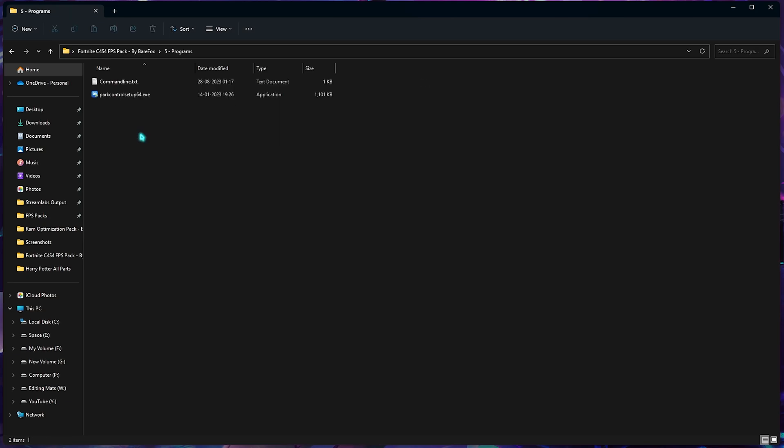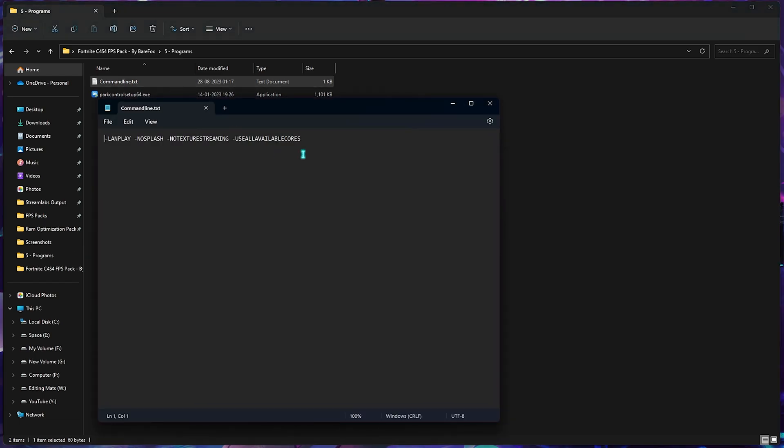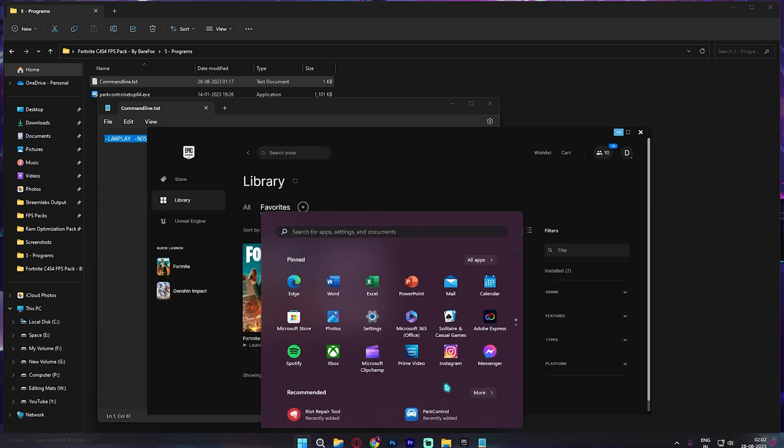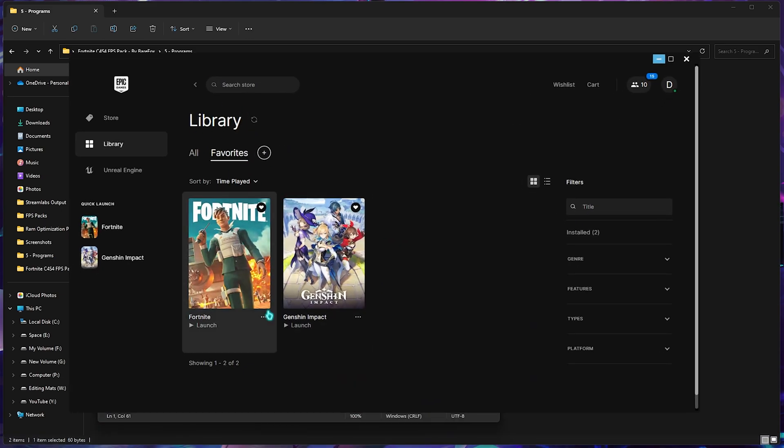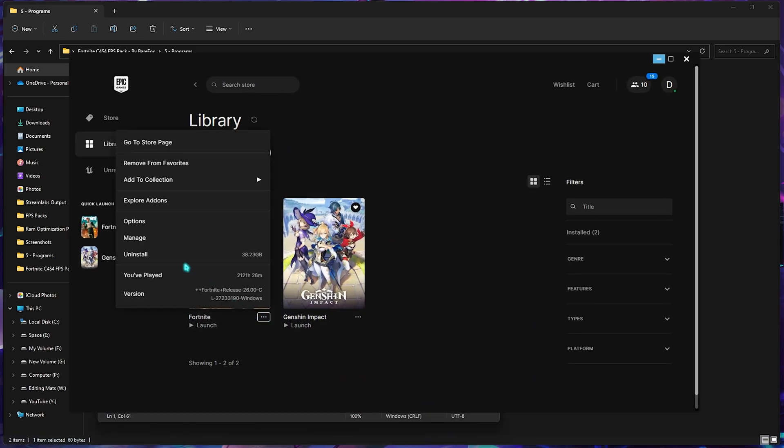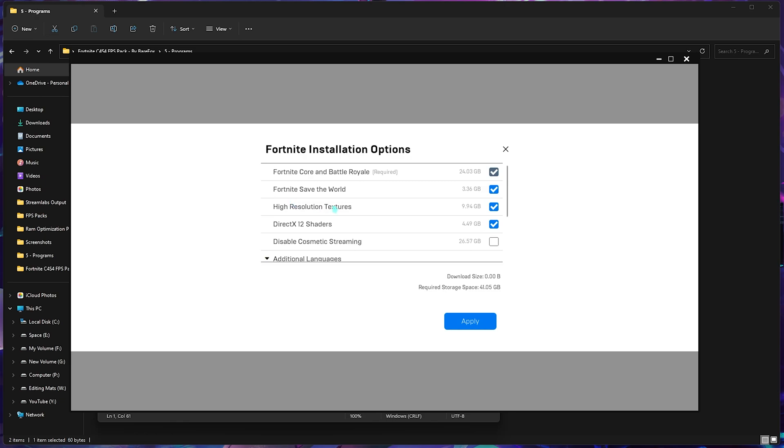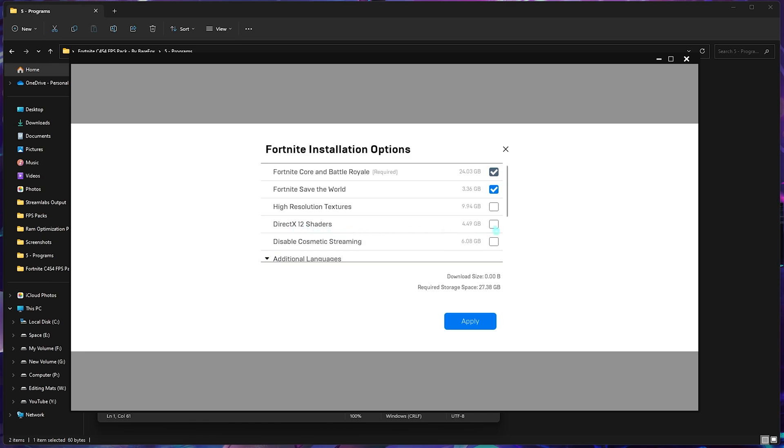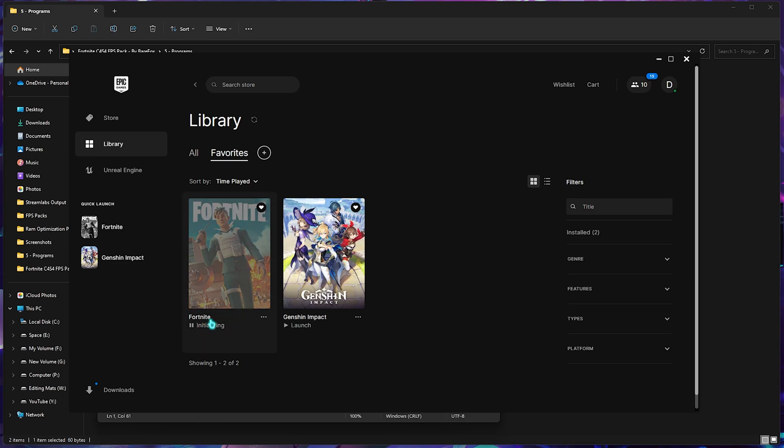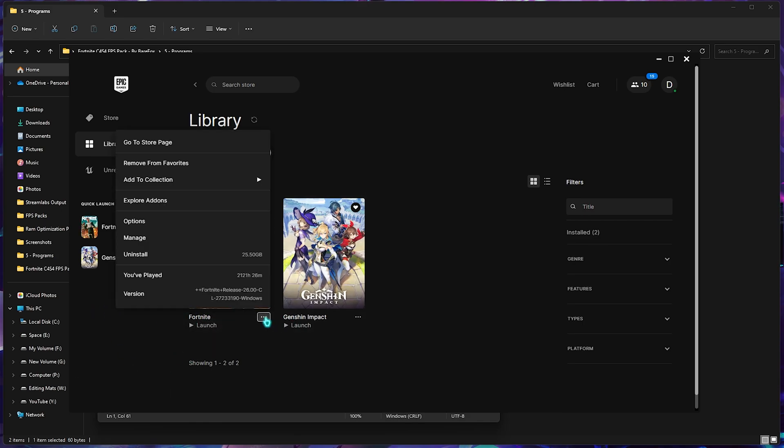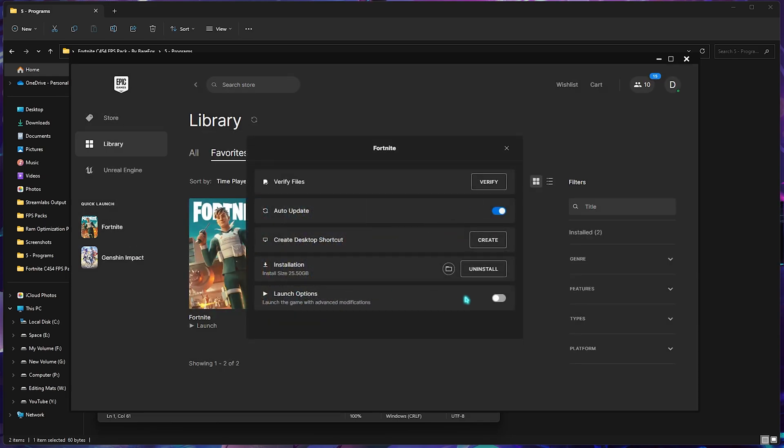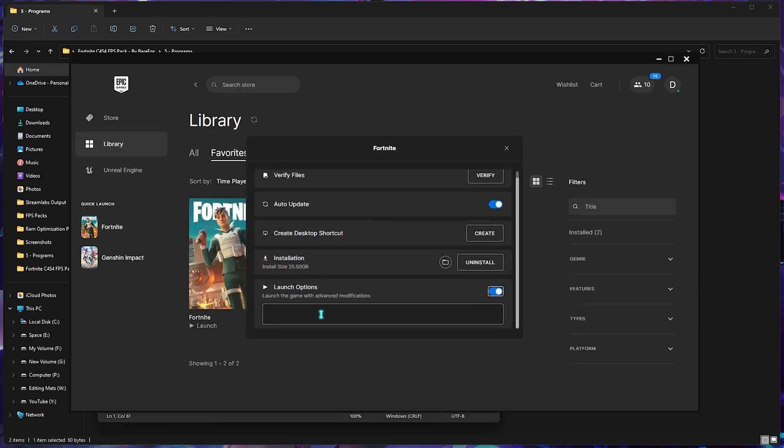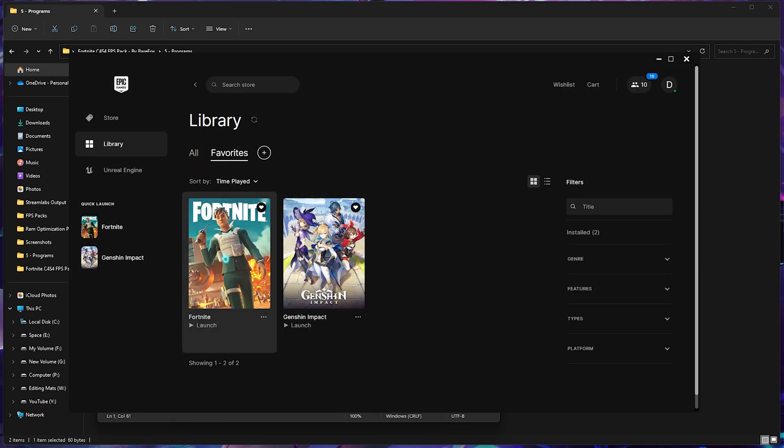Once it's done, select the programs folder. Here you'll find command line.txt. Open command line.txt, copy this whole line, and open up Epic Games. Click on the three dots in front of Fortnite, go to options, and make sure you disable the high resolution texture as well as DirectX 12 shaders. I have Fortnite Save the World so I've downloaded it, but if you do not own Save the World, you can simply remove this and uninstall Save the World. Click on apply and that will delete the shaders. Click on these three dots again, go to manage, then select launch options. Paste these launch options and close this. Now you've applied the launch options. Simply minimize Epic Games launcher.